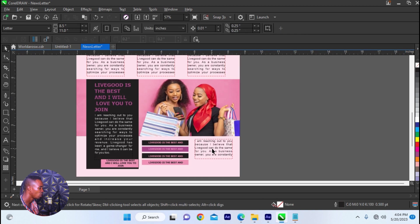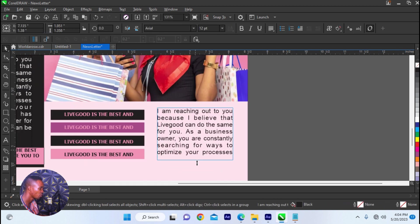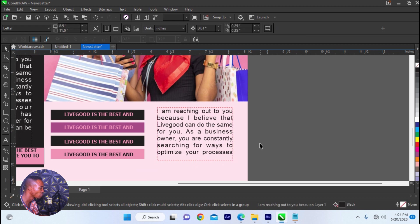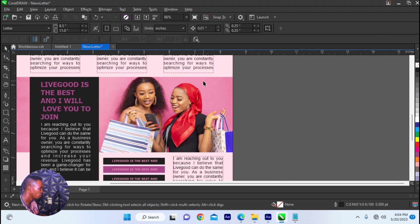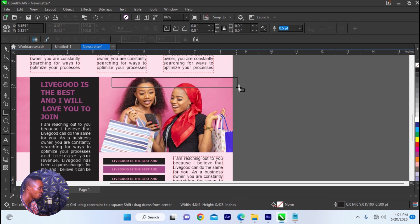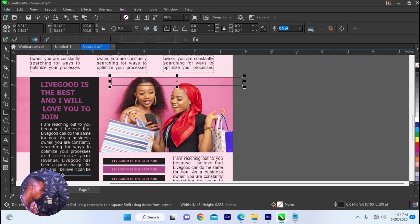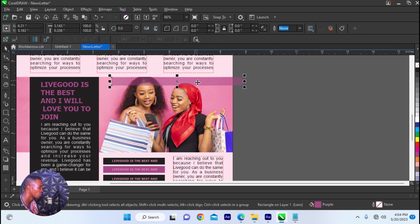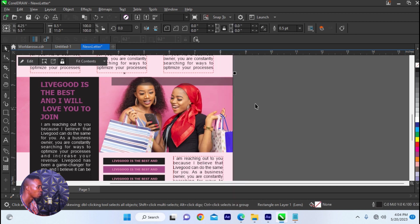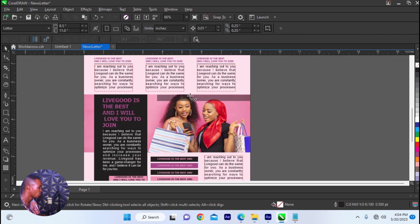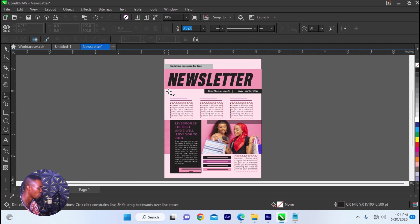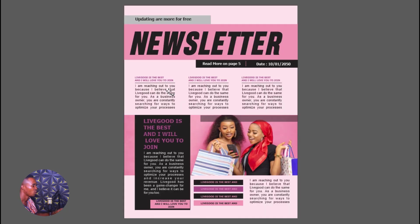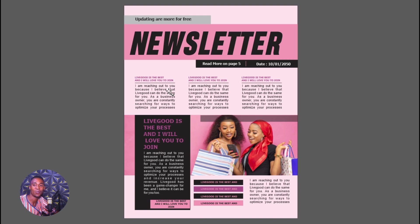And then you can change the picture. So this is our newsletter. I'm almost winding up. So I'm going to place a 4 and then a 5. So this is a sample of how to design a professional newsletter in CorelDRAW. Thank you very much for watching.